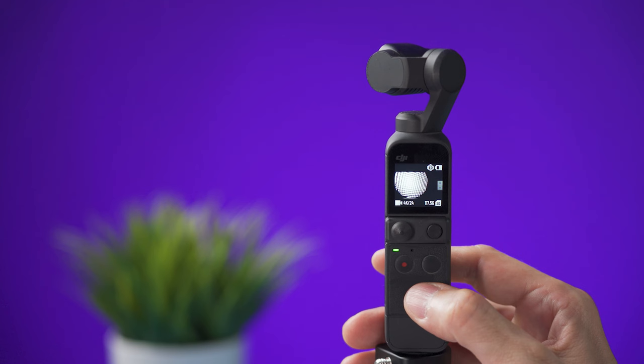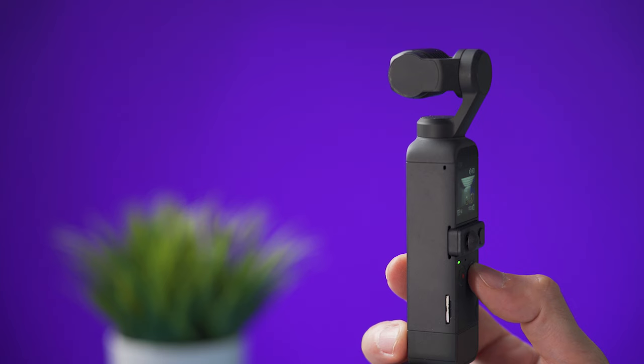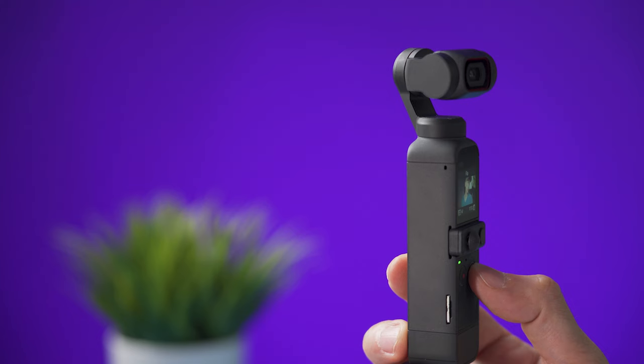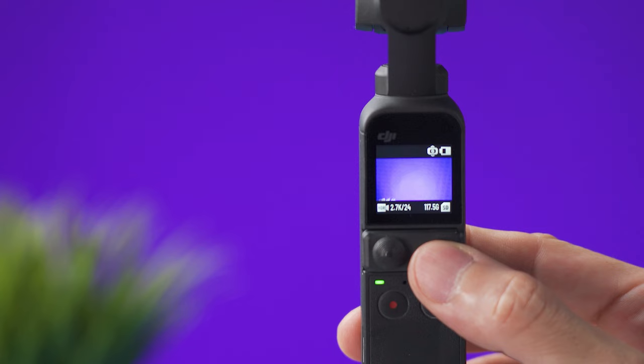Pressing it twice will recenter the camera. And if you press it three times the gimbal will turn around to selfie mode or to face straight forward. The button next to the joystick is going to let you select the gimbal mode.